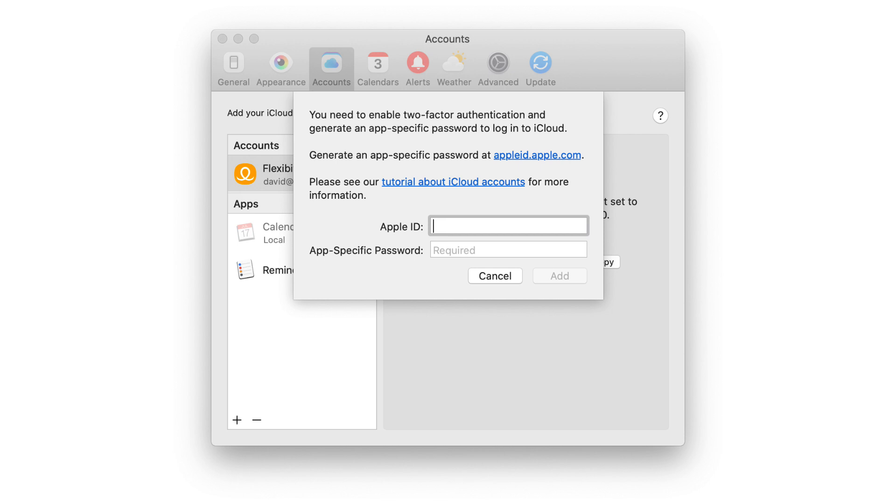This one-time use password is a security feature that Apple has implemented. I can't use my regular iCloud password for this. I need Apple to generate one for me. So now we'll need to go over to the internet, specifically appleid.apple.com.